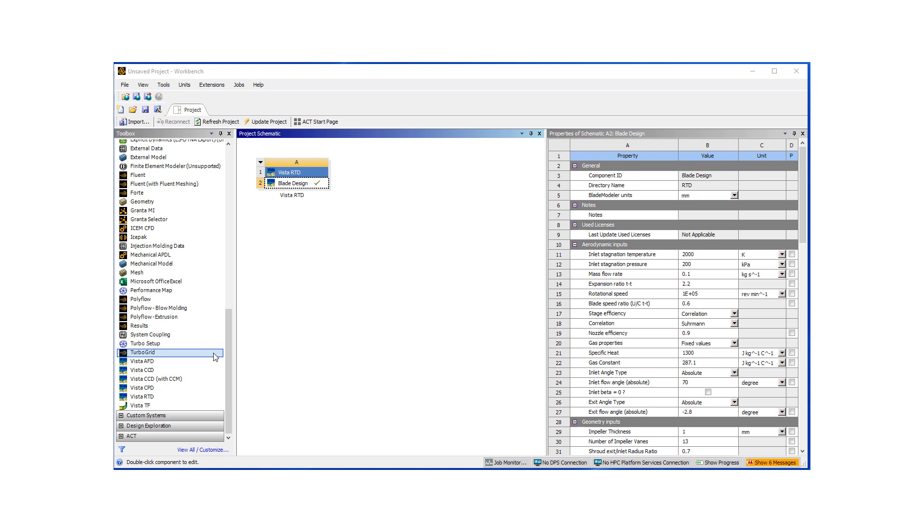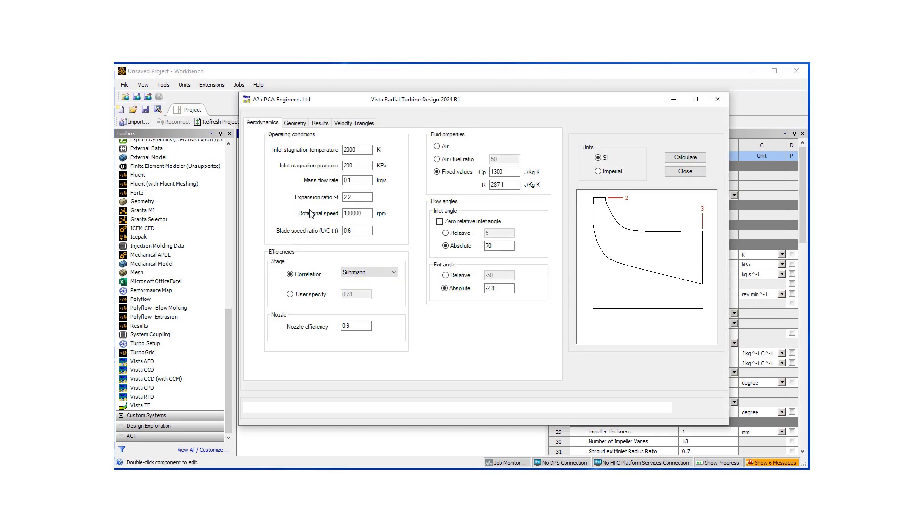And looked at our design, see how it worked. Now what I would like to do is take a closer look at the blade design tool, which essentially is a mean line 1D blade design tool. So let's double click on it. We've worked on it before. Essentially, we have two sets of inputs.